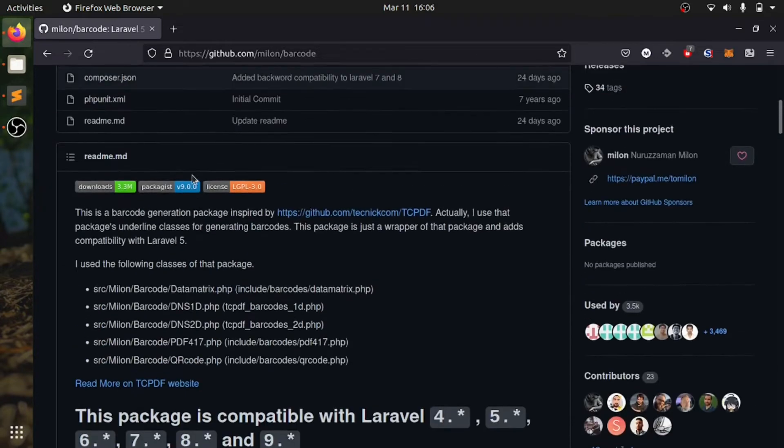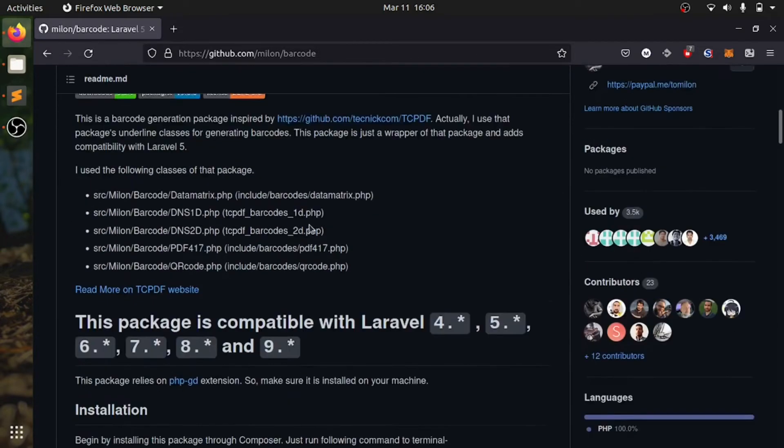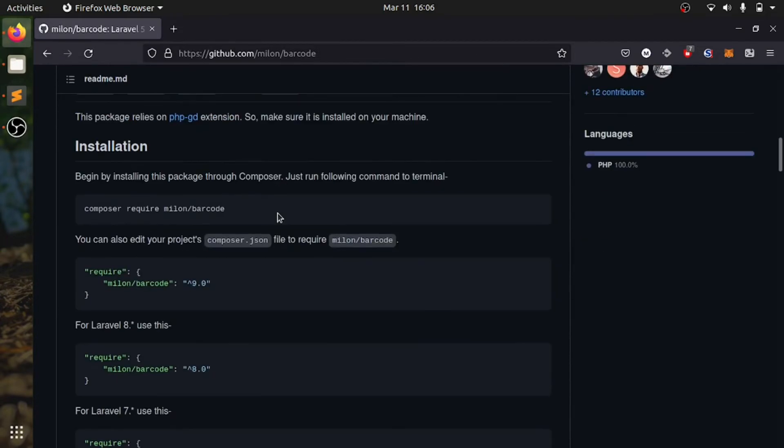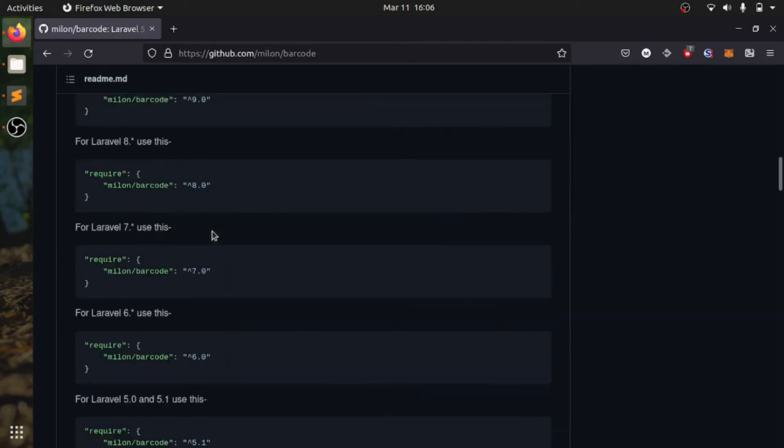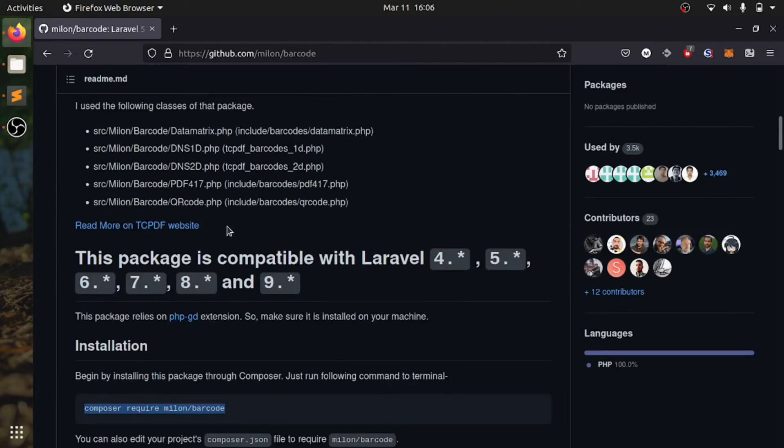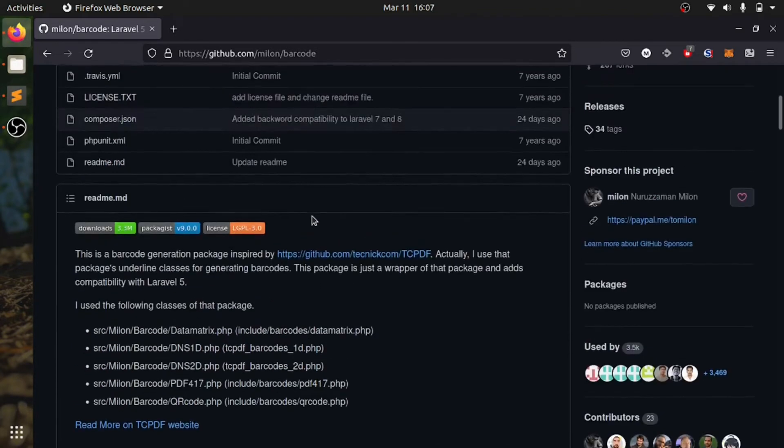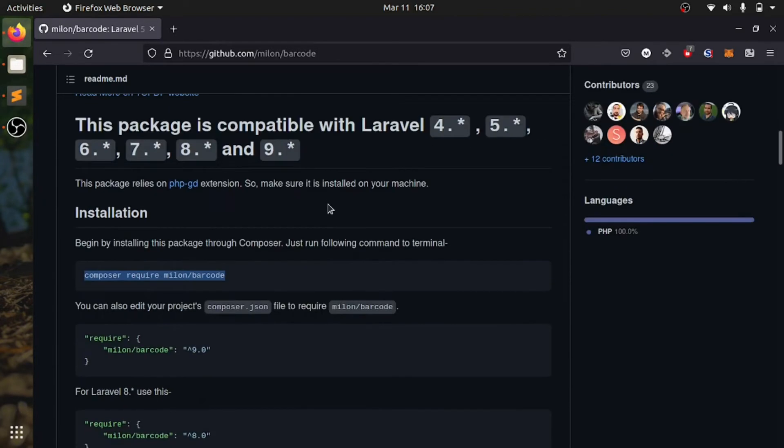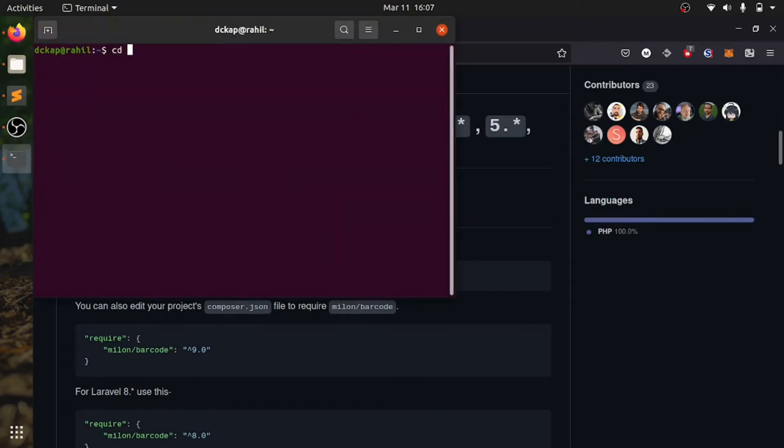We will be using this package to generate barcodes. There is an easy way to install it and there are so many features. We are going to look into this.